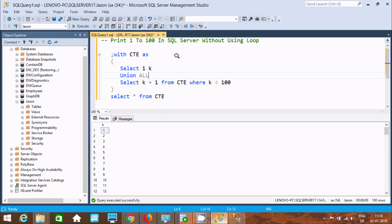This is the most important interview question — how to print 1 to 200 without using a loop. I hope this video is helpful for you. Thanks for watching, see you next week. Thank you.